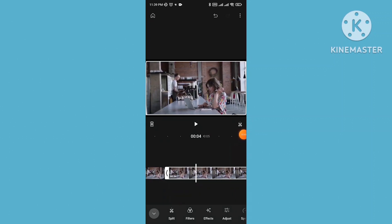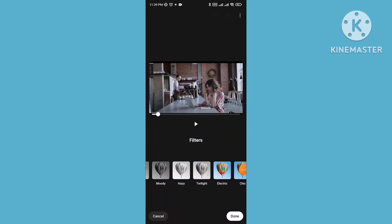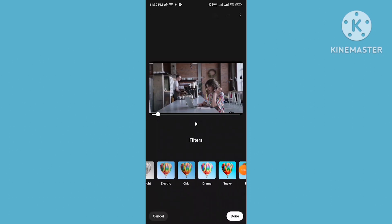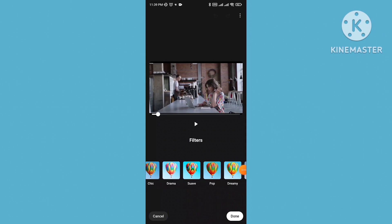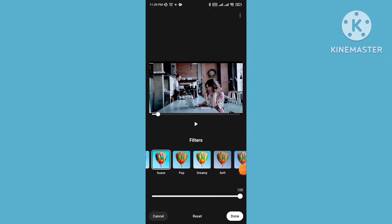You can also add filters from here. Tap on filter and many kinds of filters are available, like pop filters, dimmi filters, and splot filters.